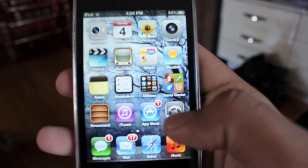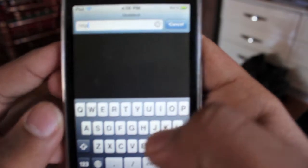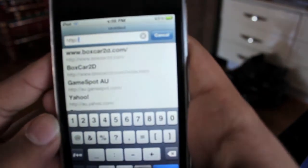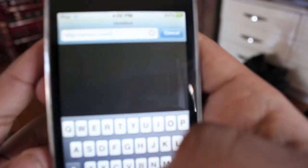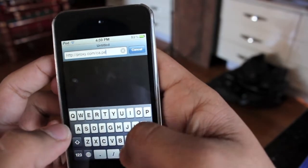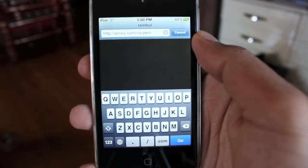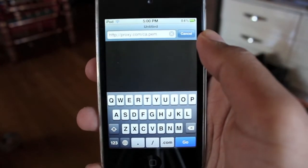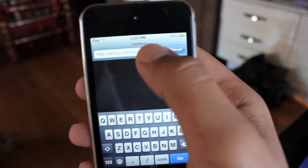Once you have found one, you go into Safari. What you need to do is type in the URL of the proxy — I'll just put in proxy.com slash. Then there should be a file called ca.pem. Hit go and it should switch to Settings and ask you to install a certificate. If that doesn't work, visit the same URL on a computer, email yourself the link, then tap the link in your Mail app and it should work.